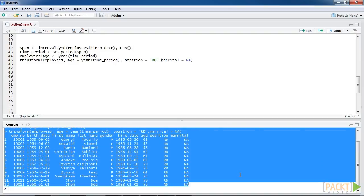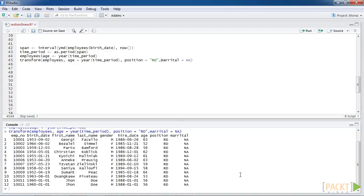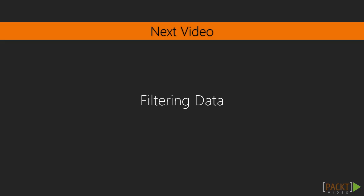So that marks the end of this video. In this video, we have looked at adding new records and new attributes. In the next video, we'll take a look at filtering data.